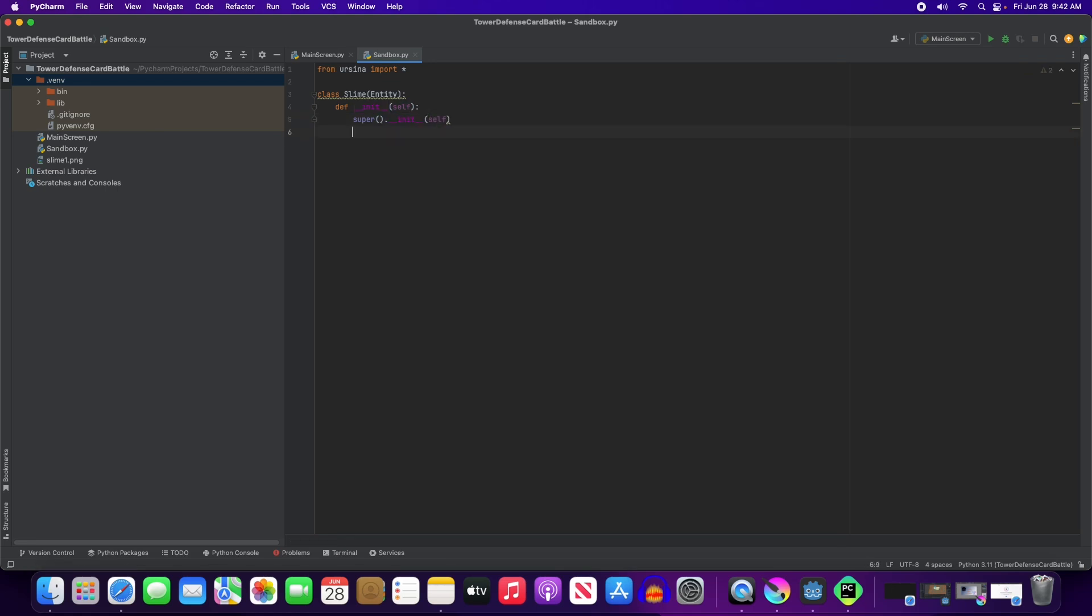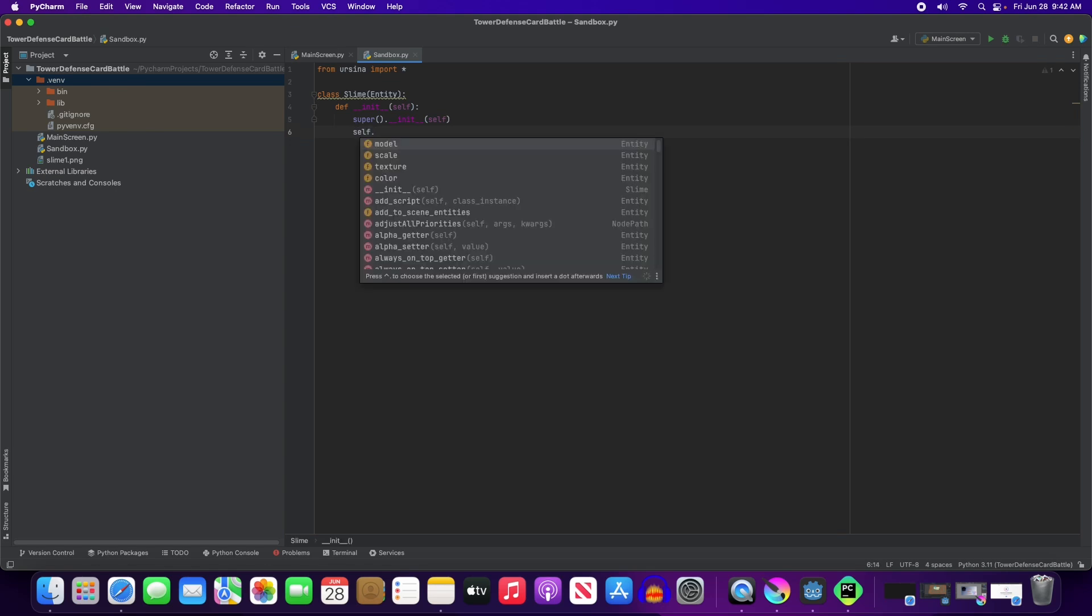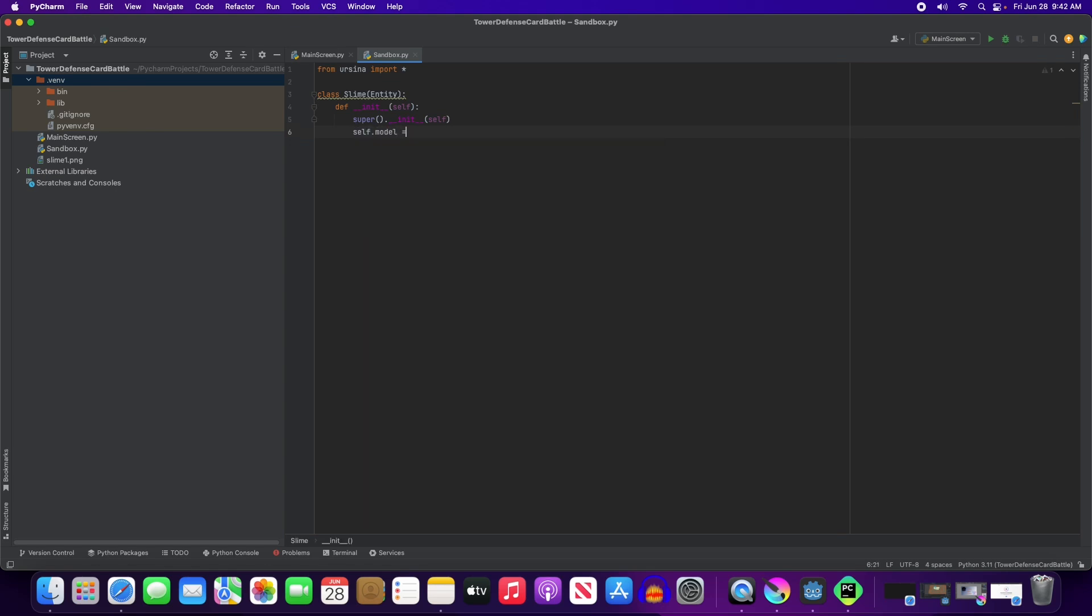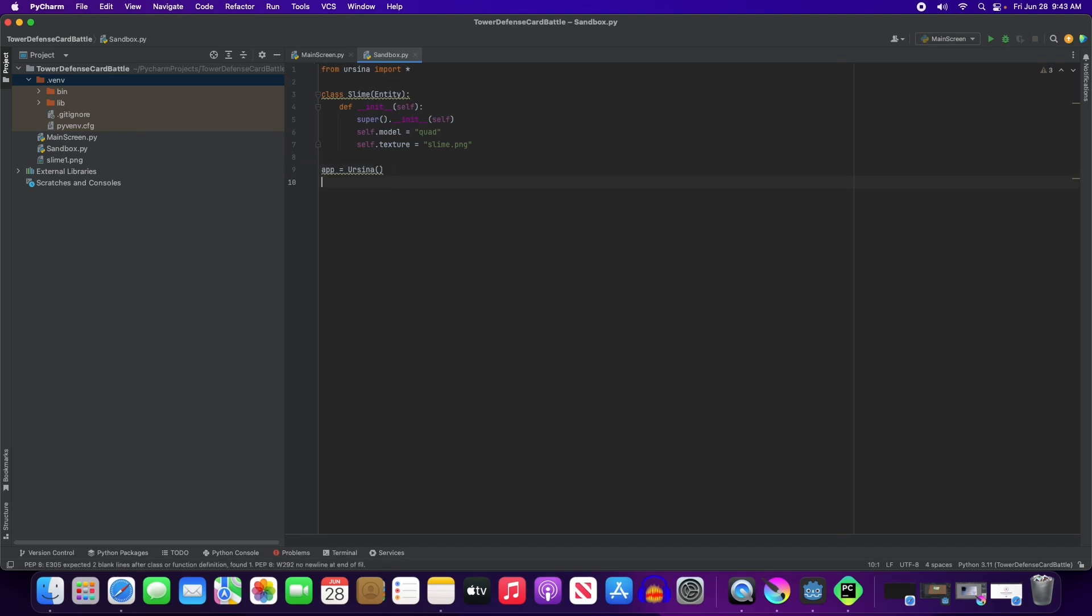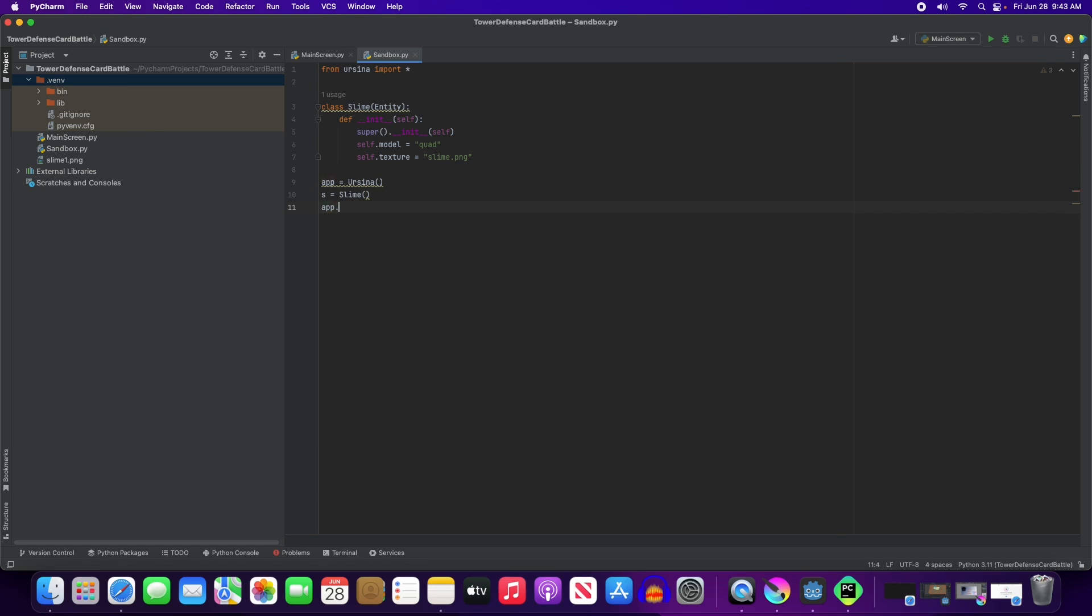And we're going to have self.model, it's going to be a quad. And self.texture is going to be this slime that I already imported, slime1.png. And the app equals Ursina. S will be a slime. App.run. And let's see how this works.